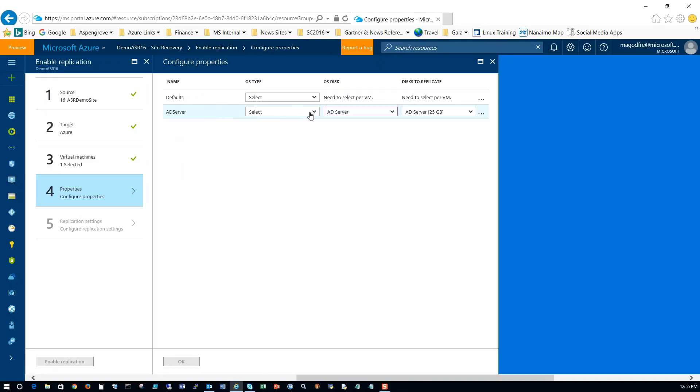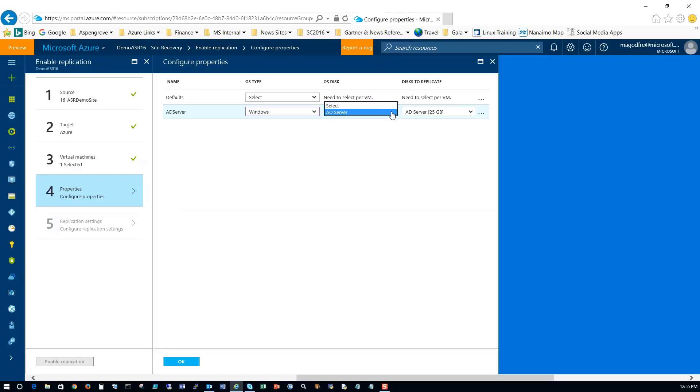So configure properties. For AD server, the OS type, Windows. Per VM, 25 gigs, disk to replicate. That's based on the size of the VM itself. And we can click OK.